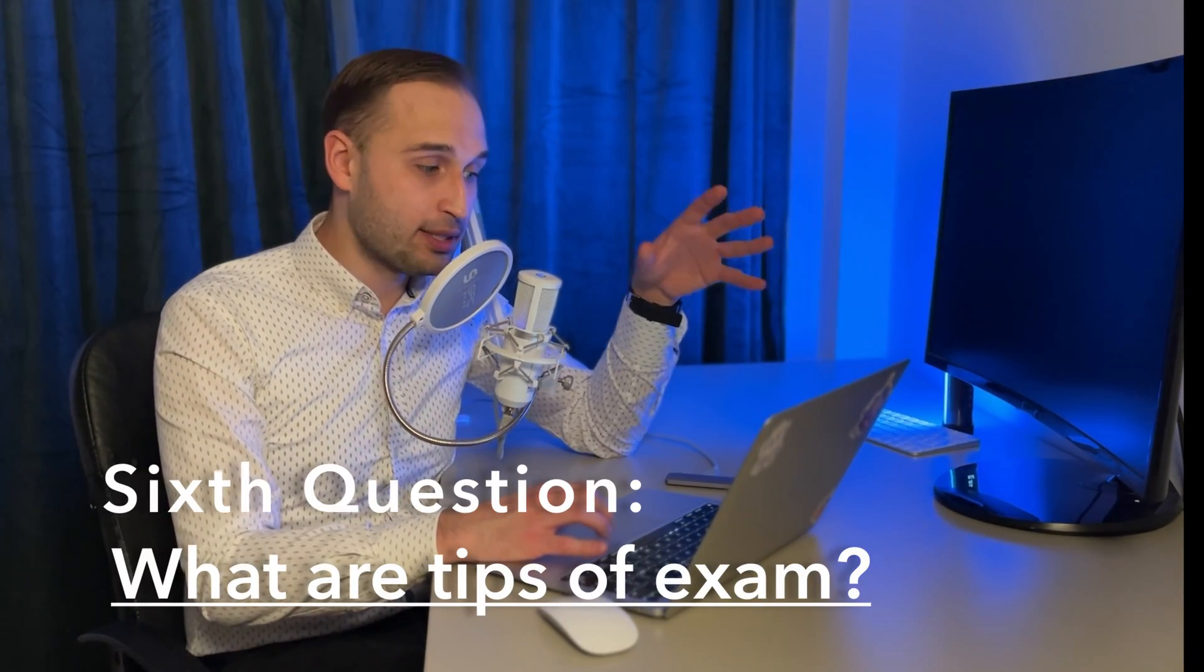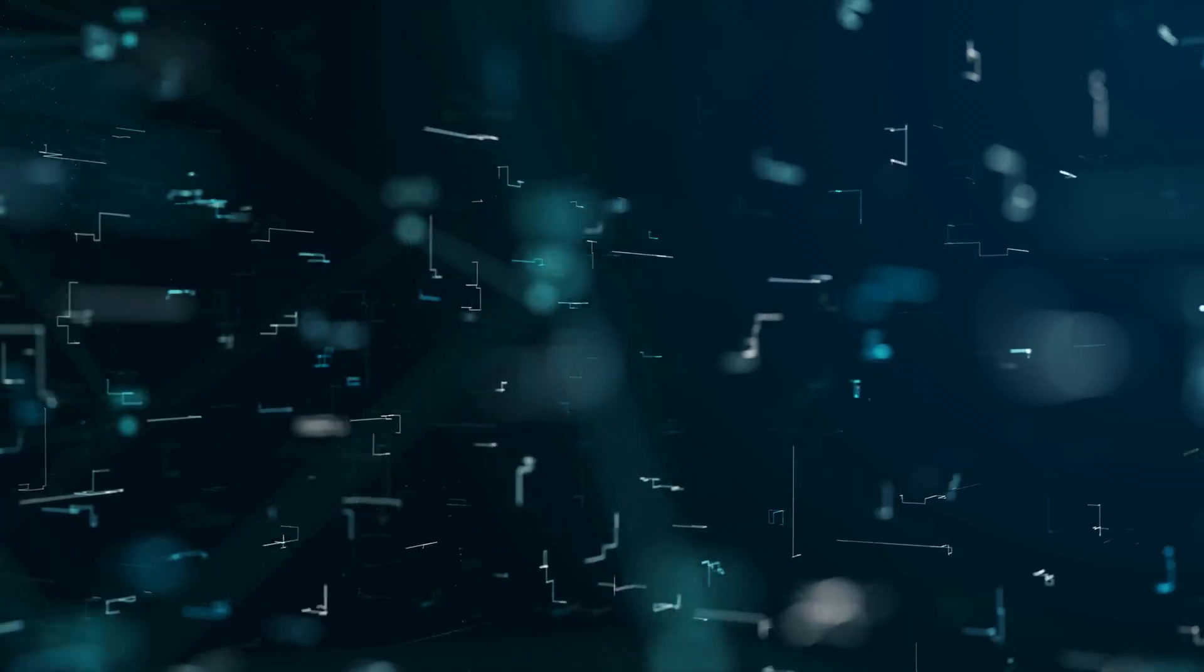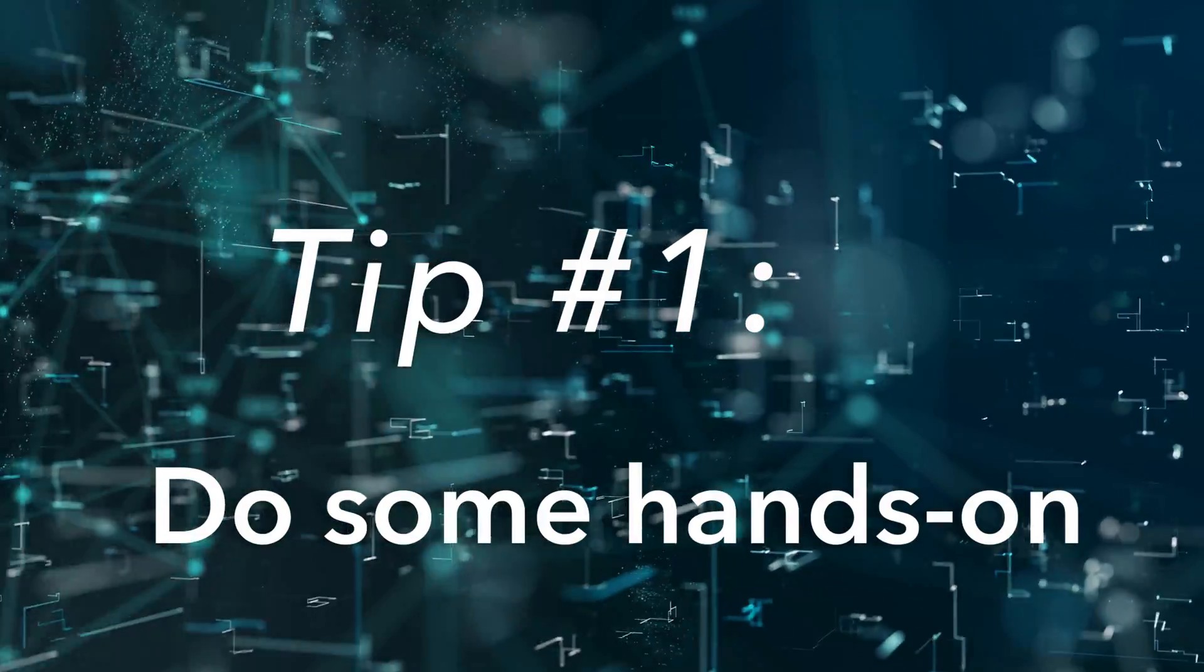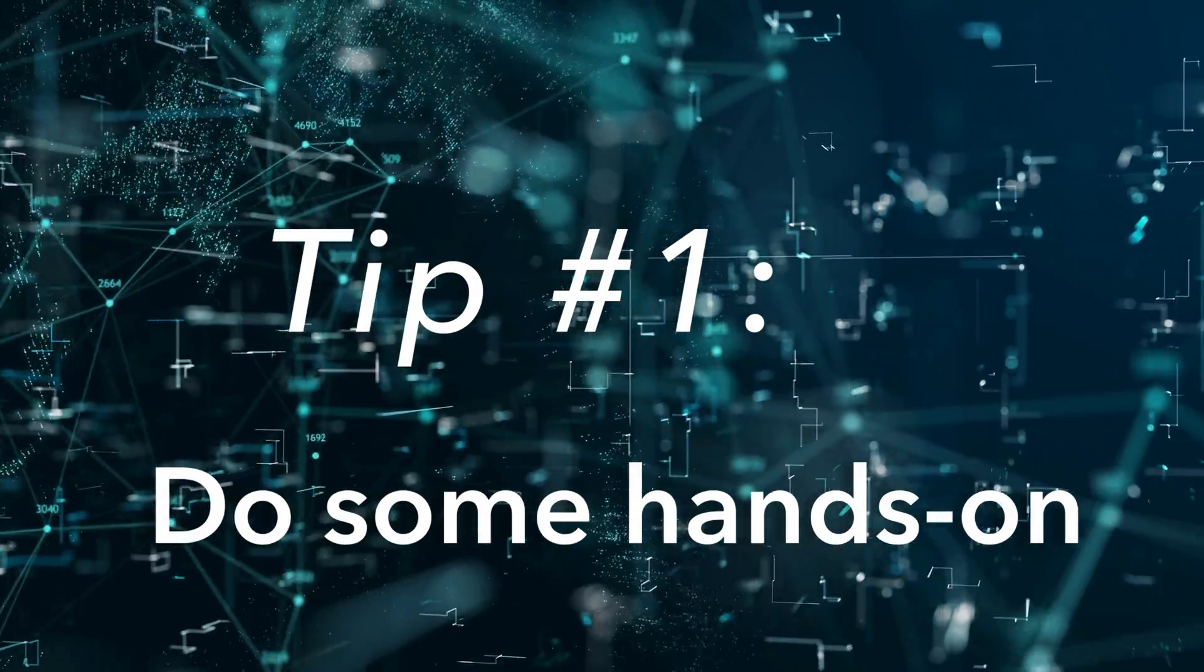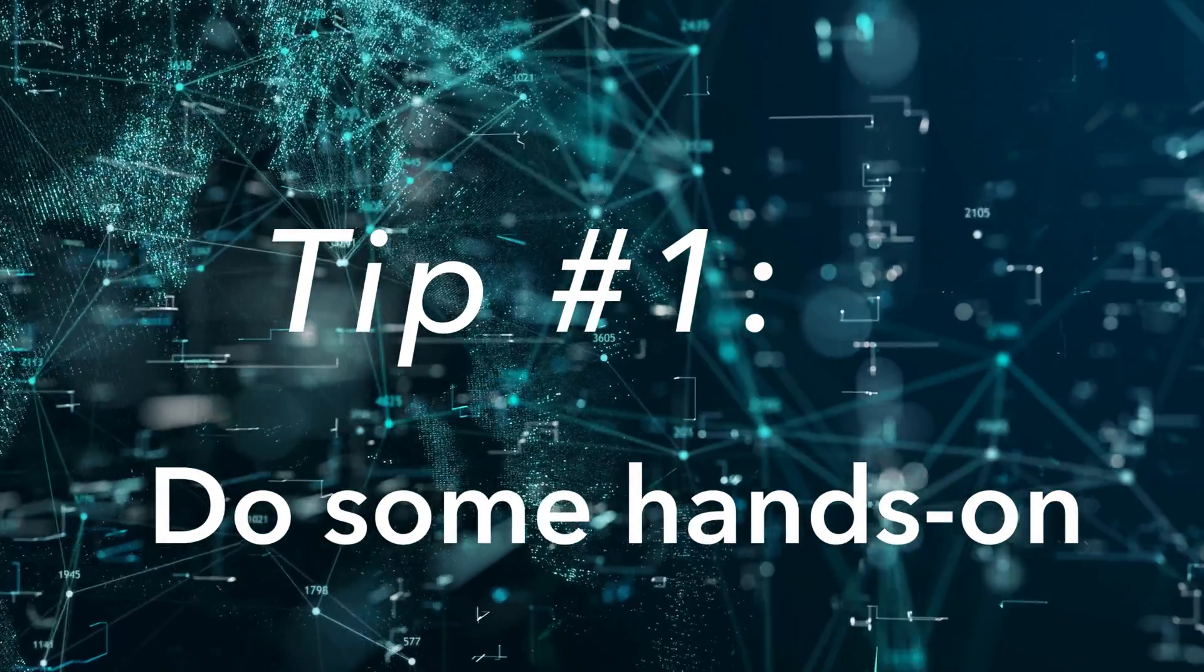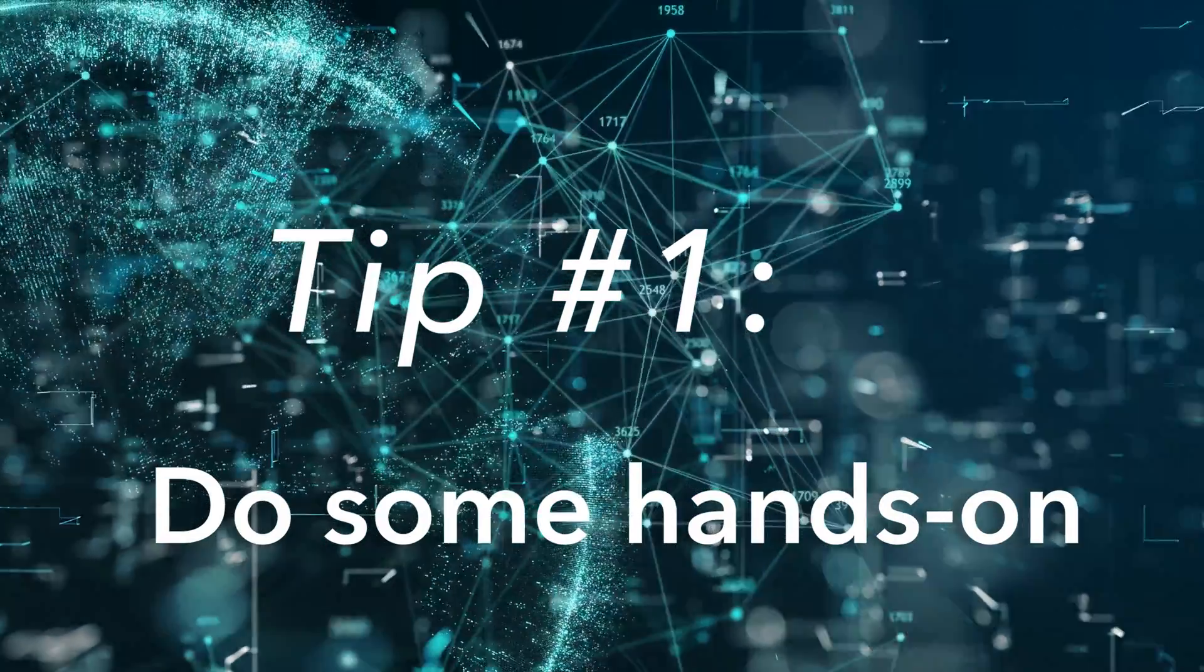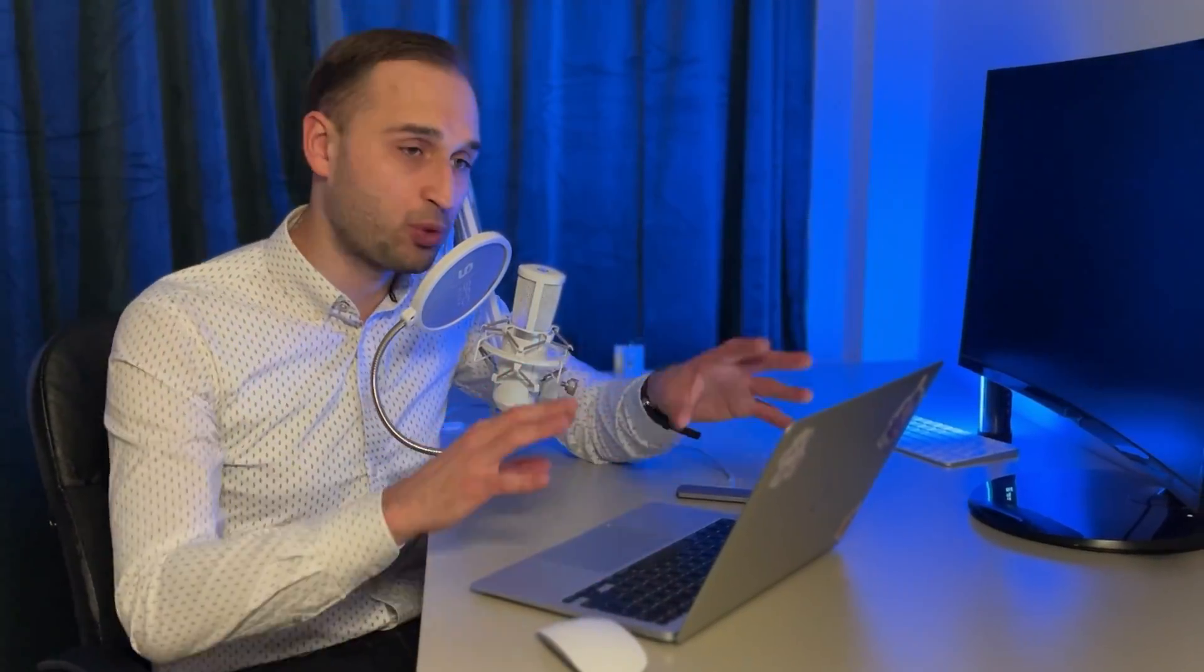Last but not least, some tips. First of all, as I already said, do some labs. I strongly recommend you to open your account on Azure, start to configure, start to move around, start to play around with the different services. It will help you tremendously during the exam to have much better, deeper understanding of what you've been asked.